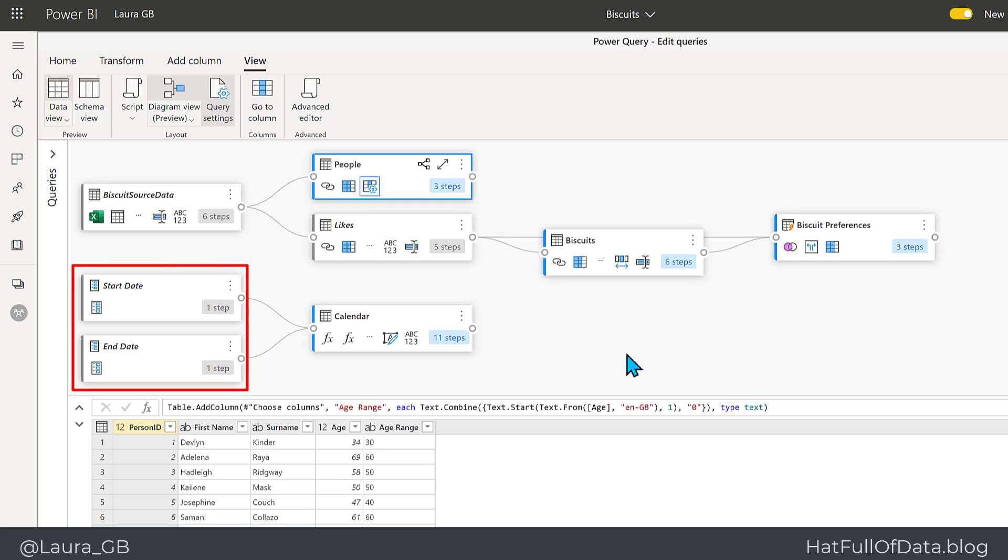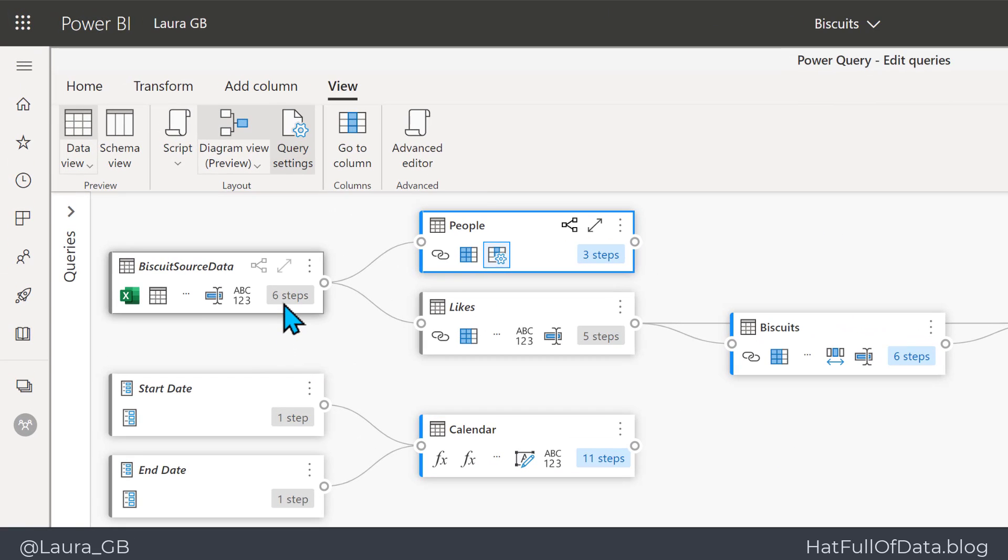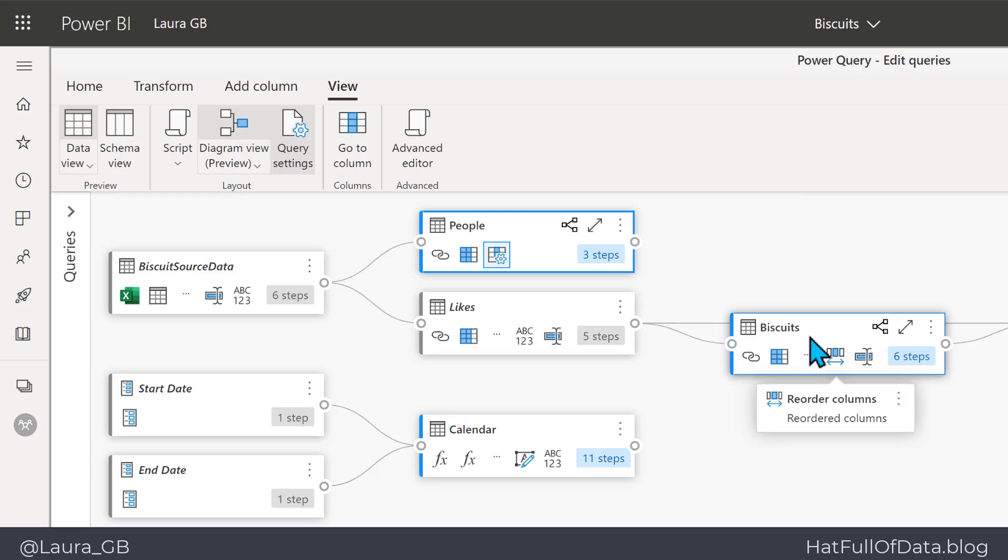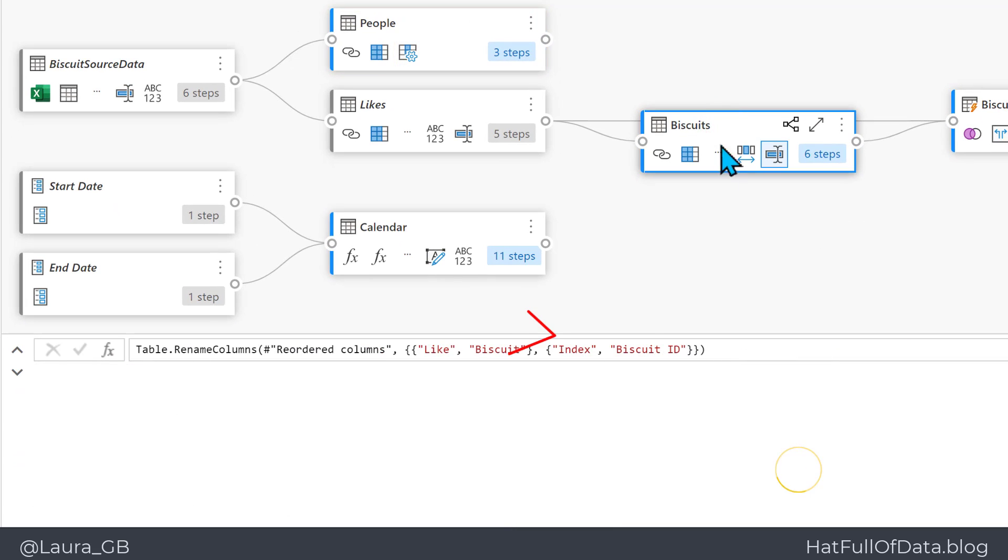If we move our mouse pointer to over the number of steps, up pops a list showing us all the steps of that query. When we select an entity, it appears in the bottom here and takes a moment to load.